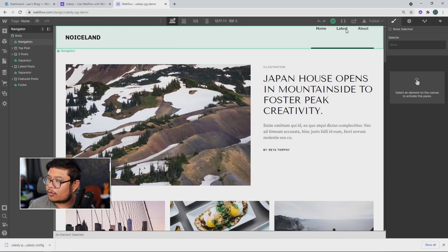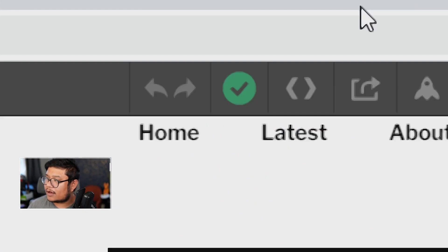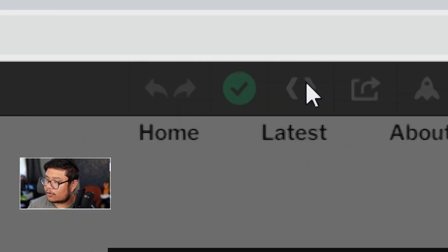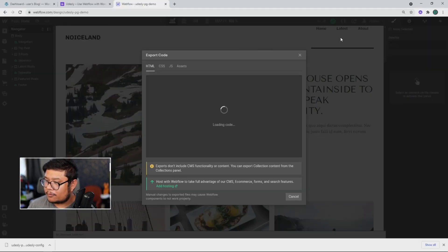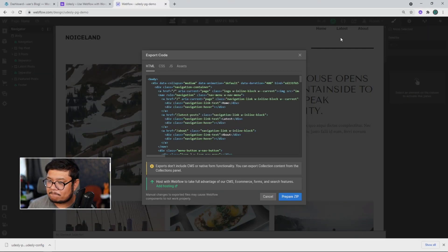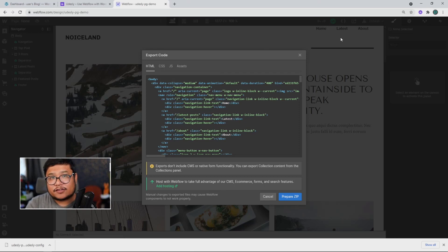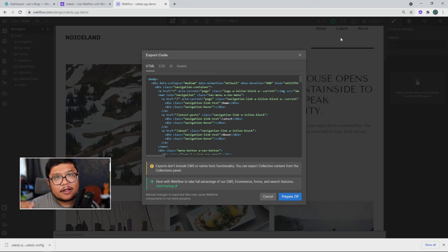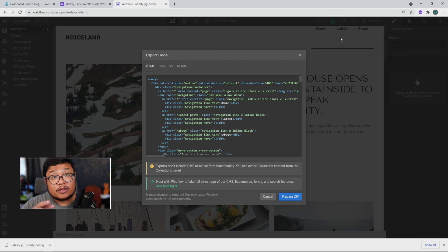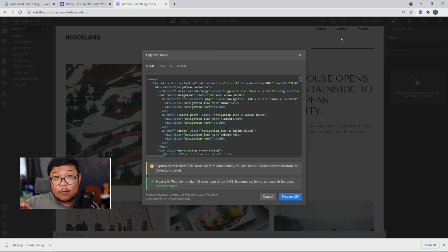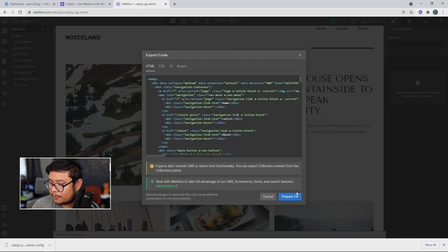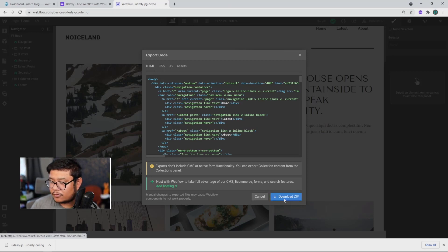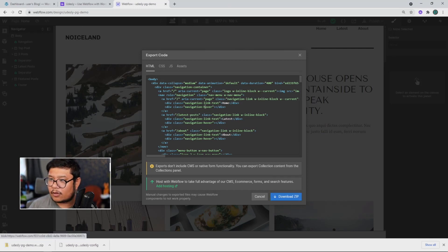And now I'm going to go ahead and export the code from Webflow. Now, if you don't have access to this feature, it probably means you're on a free Webflow account plan. So what you'll need to do is upgrade to a lite or higher account plan and you'll get this feature. All right. So now I'm going to download the zip. There we go.